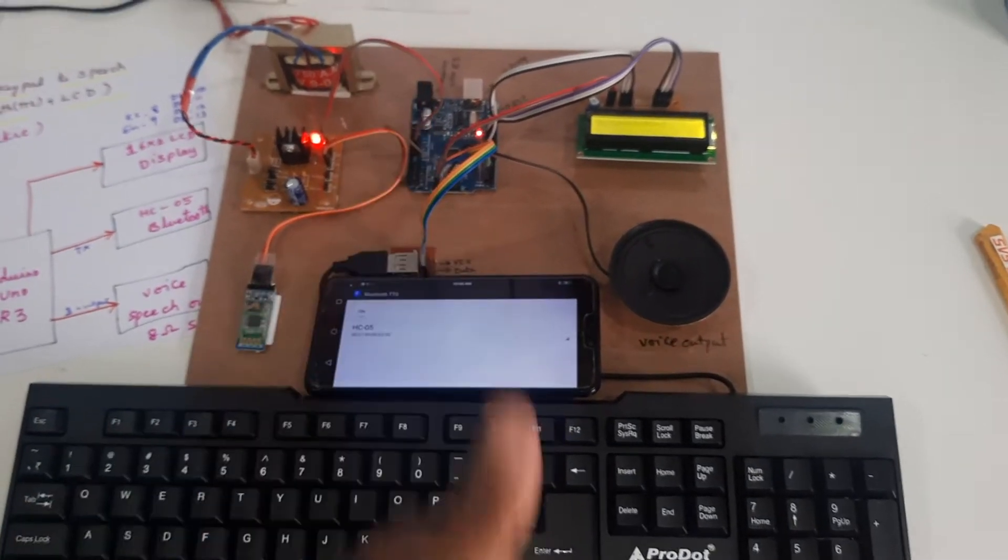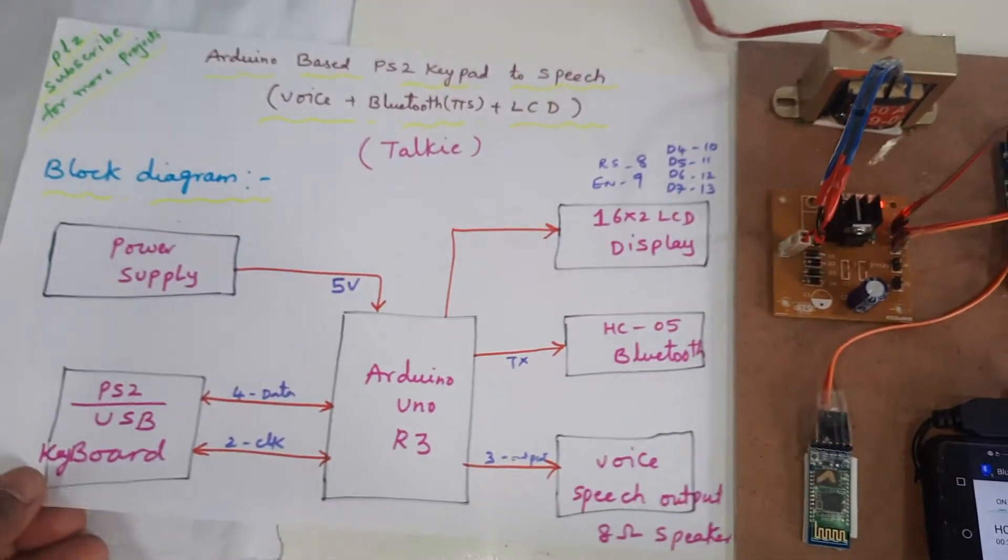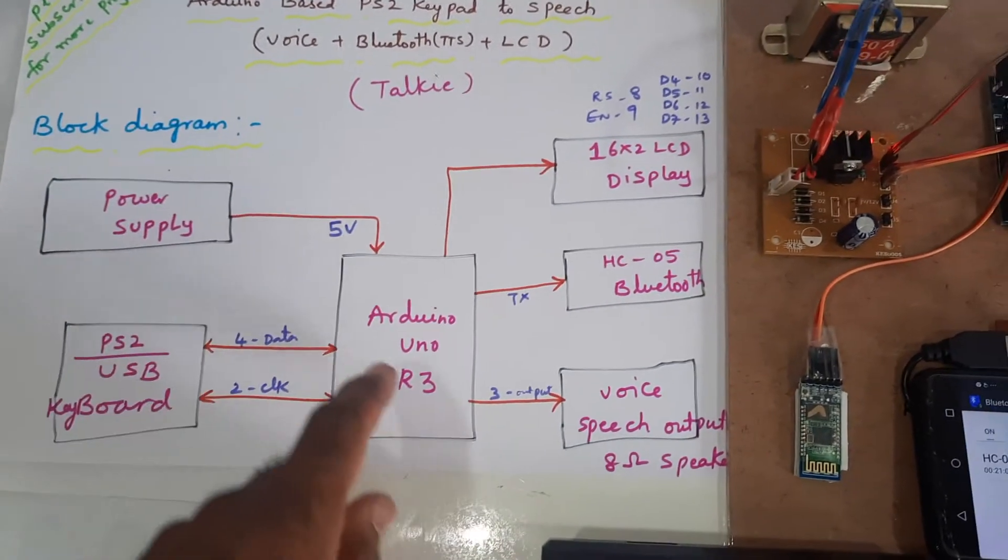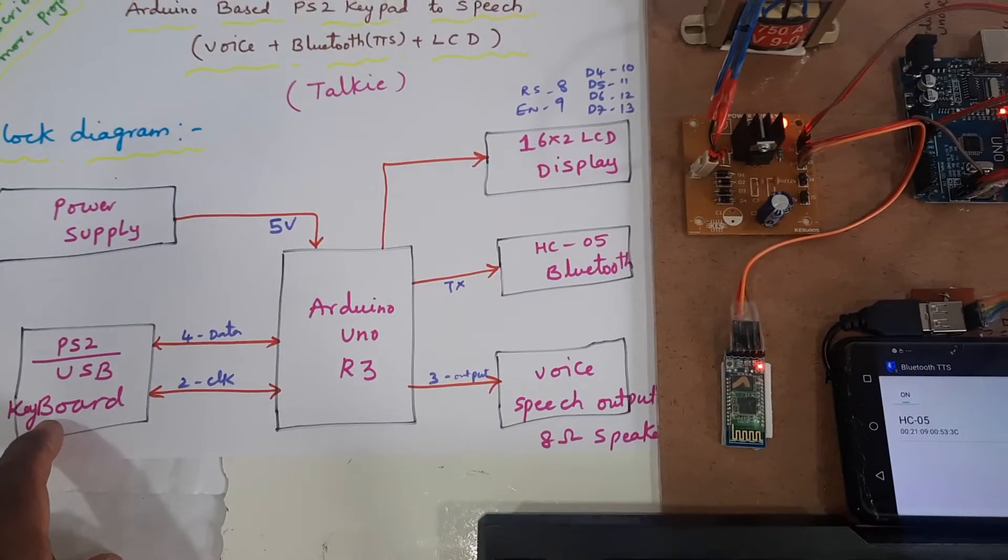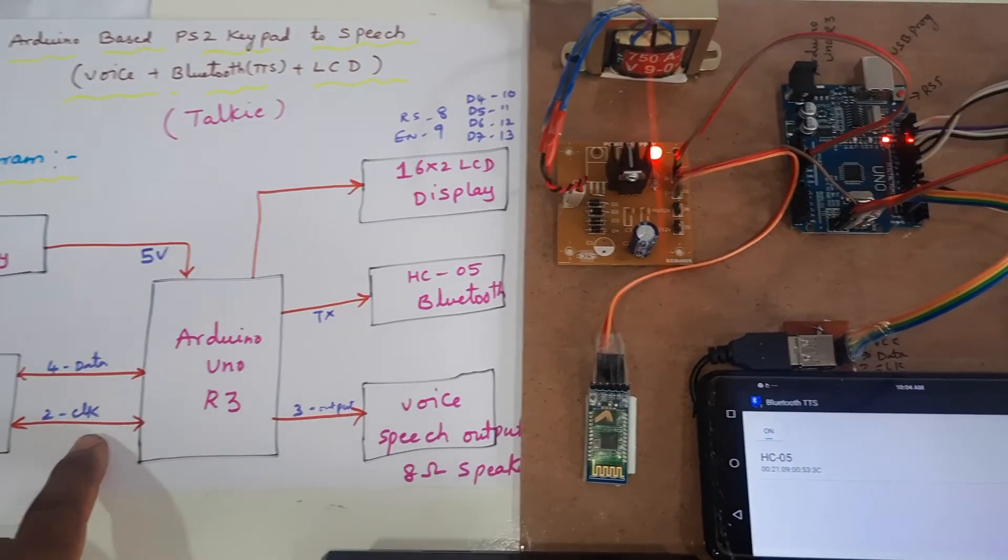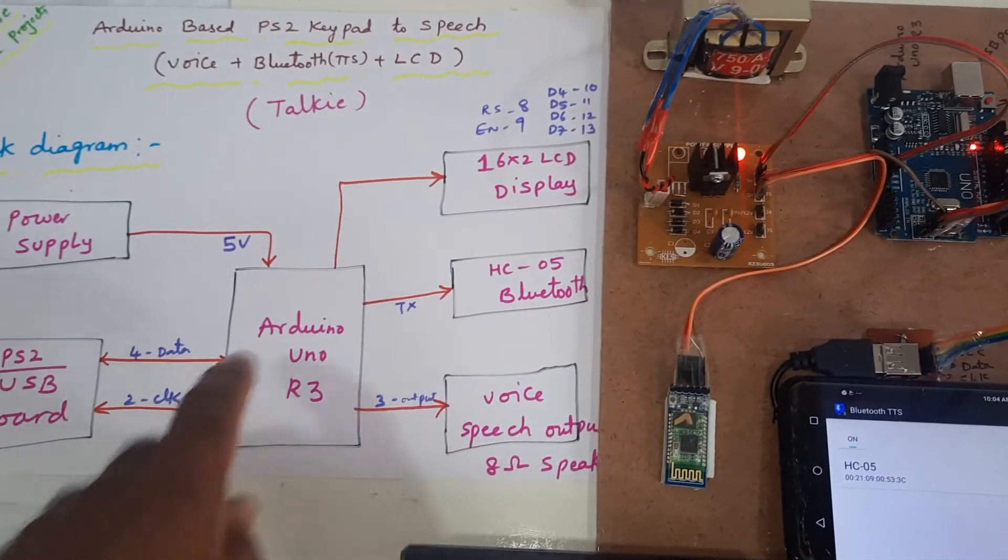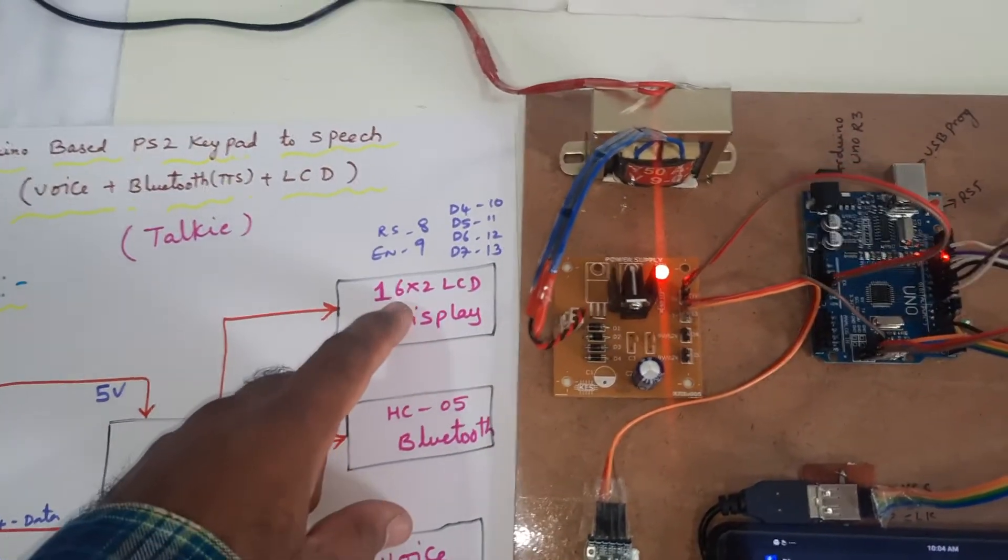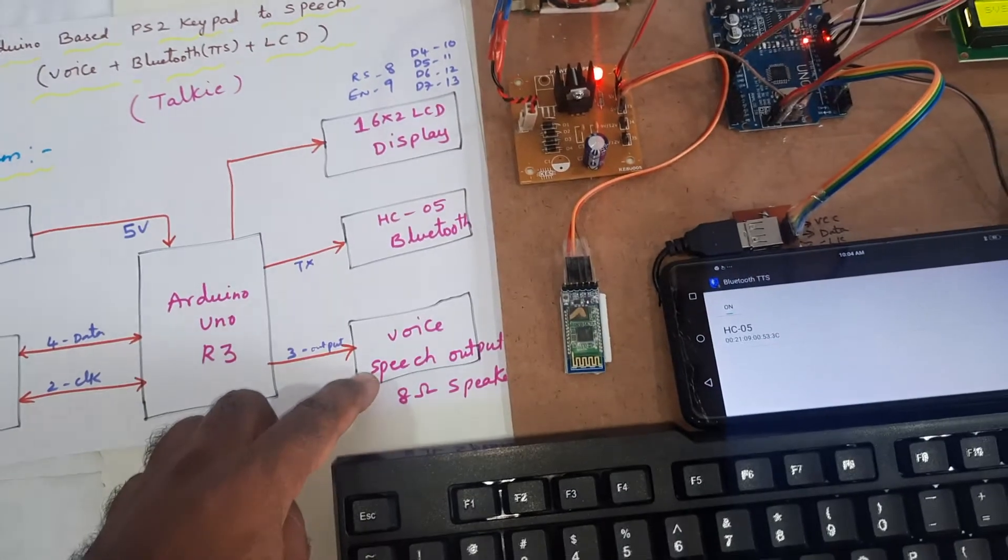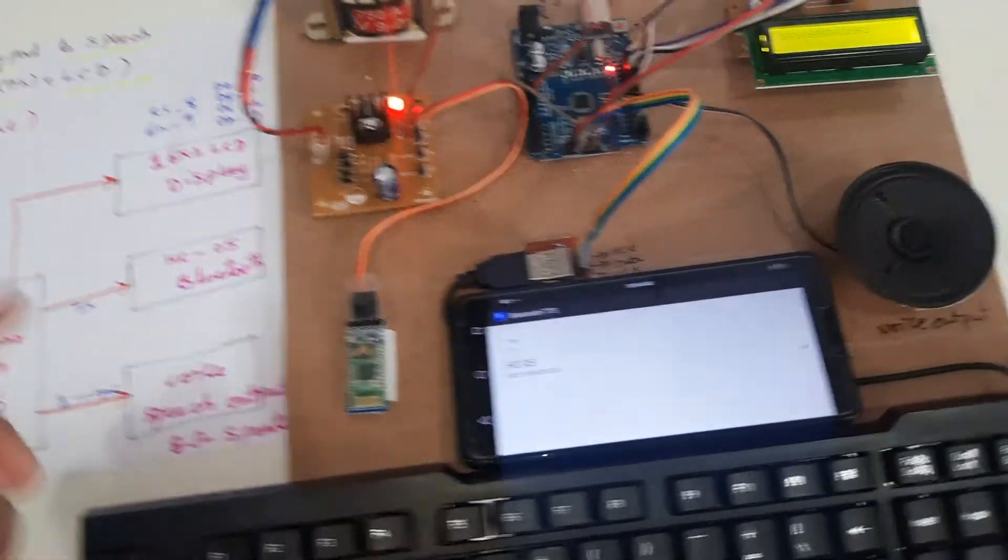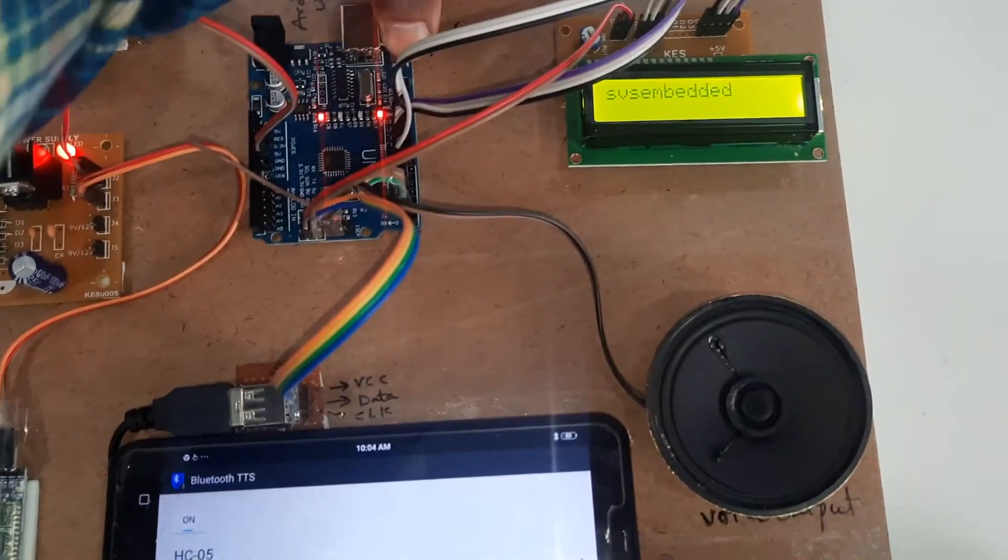Thank you. If there is any doubt, let me know. SVS embedded - power supply board, Arduino Uno, PS2 computer keyboard. Data and clock is connected to the Arduino pin, HC05 Bluetooth module, 16x2 LC display, and voice speaker output module. Then restart.